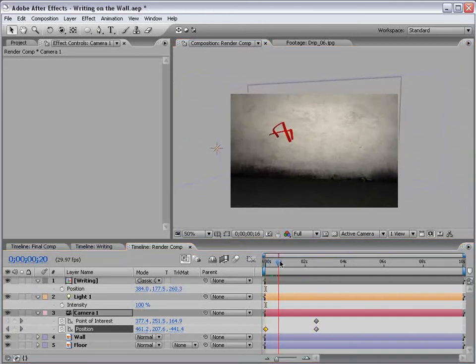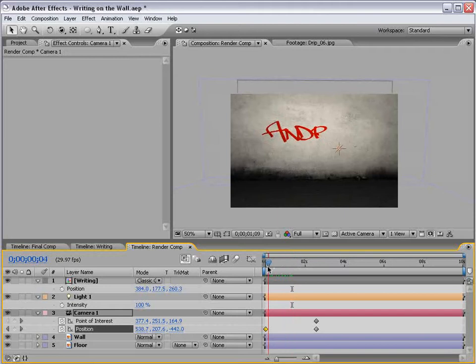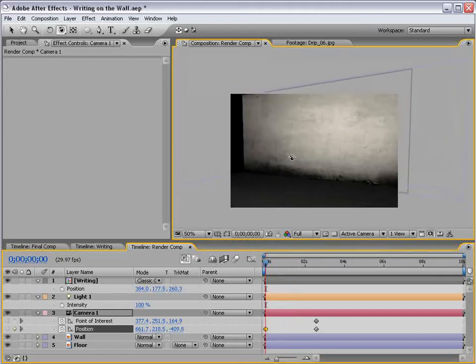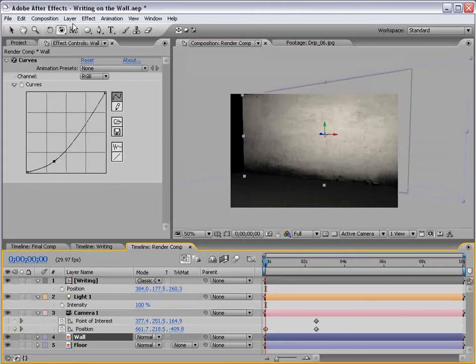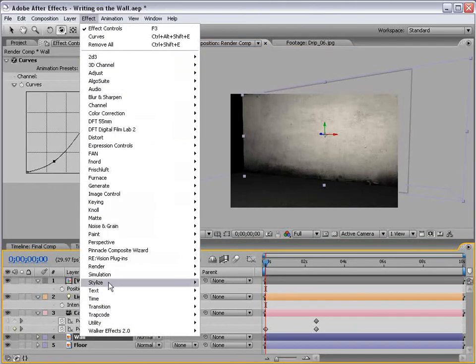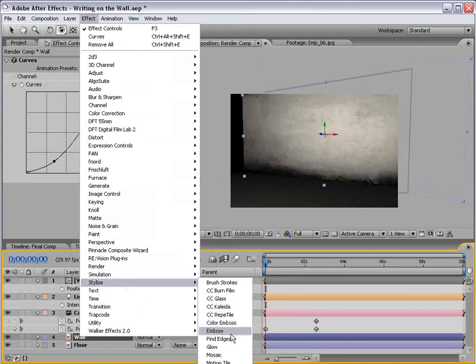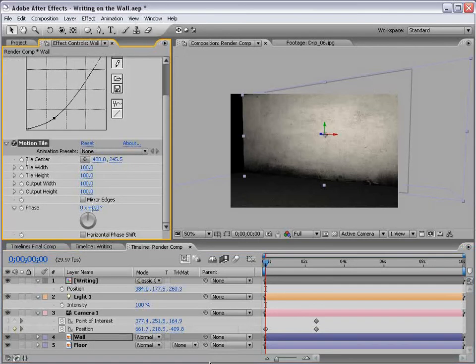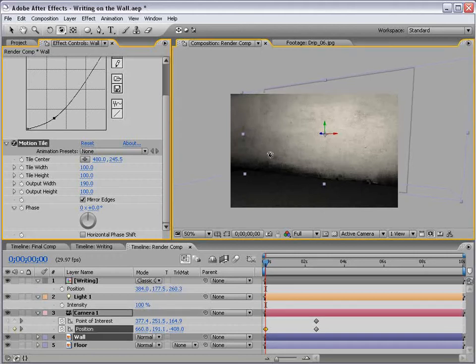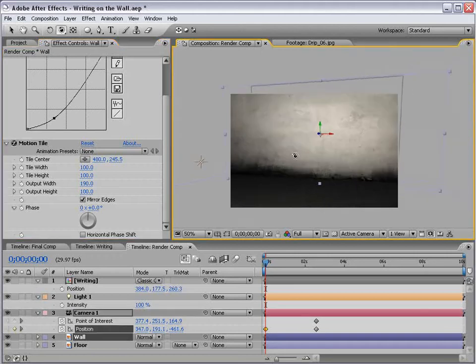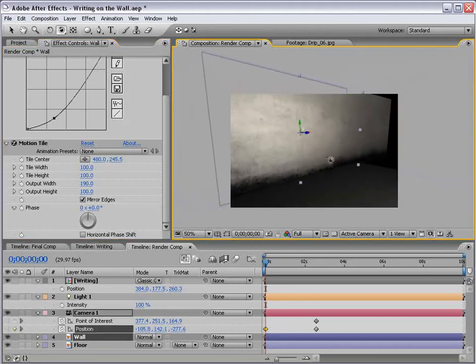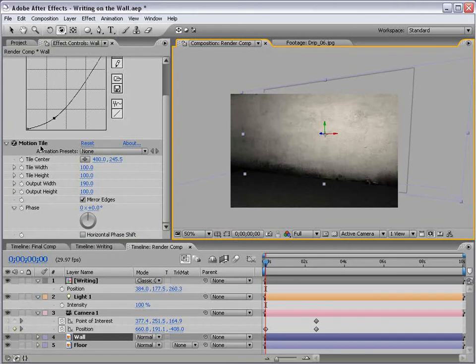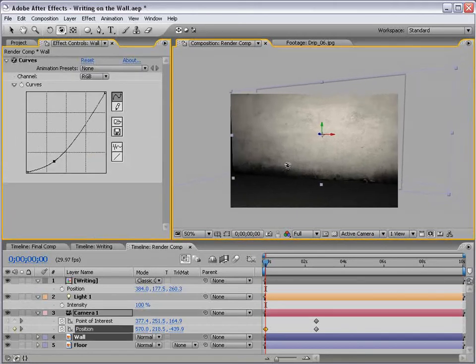Now, you can use the Motion Tile technique to repeat the texture. So, if you want to go beyond this edge here, what you can do is, with the wall selected, just choose Effect, Stylize, Motion Tile. And, just extend the output width, and then mirror the edges. And it'll give you a little bit more on your left and on your right. So, if you want to do a larger scene, that's a good way. But I'll just limit my camera movement.